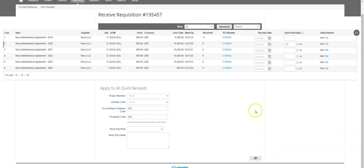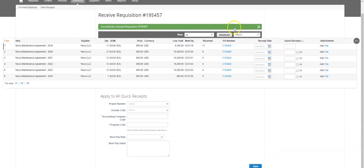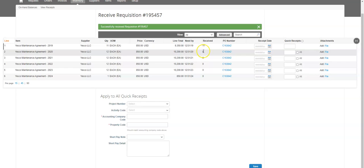And then once I hit save, it's going to give me the green bar. I'm going to notice my received amount went up to nine because I have successfully received that one month.